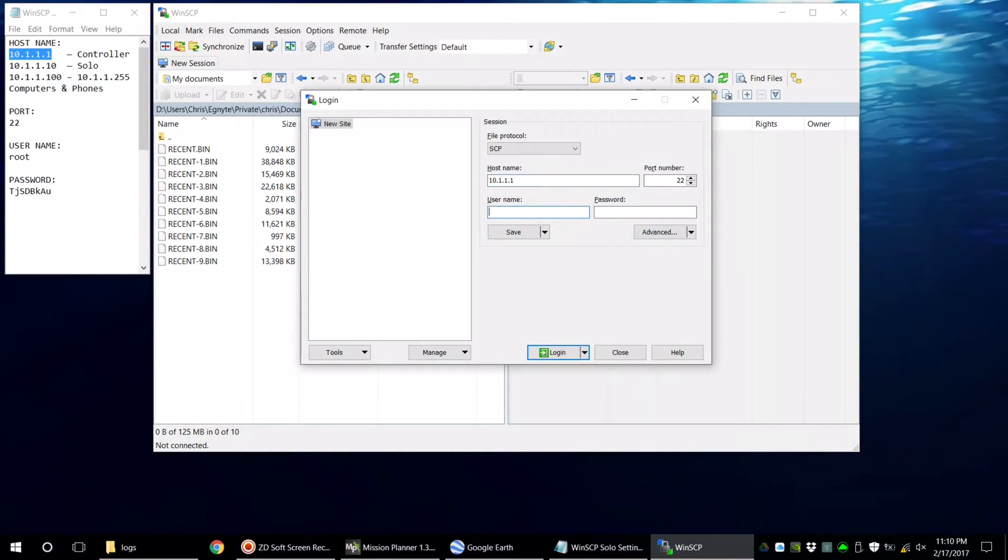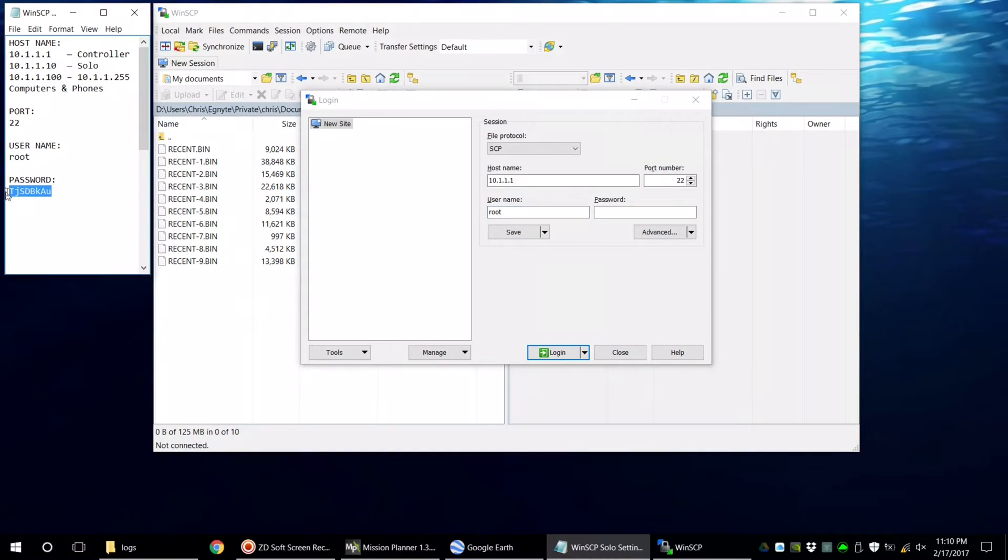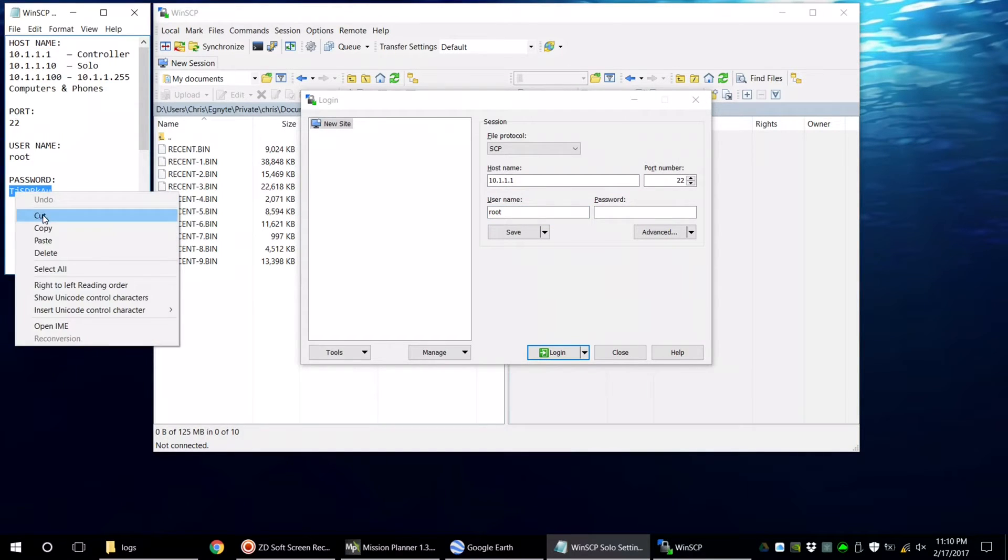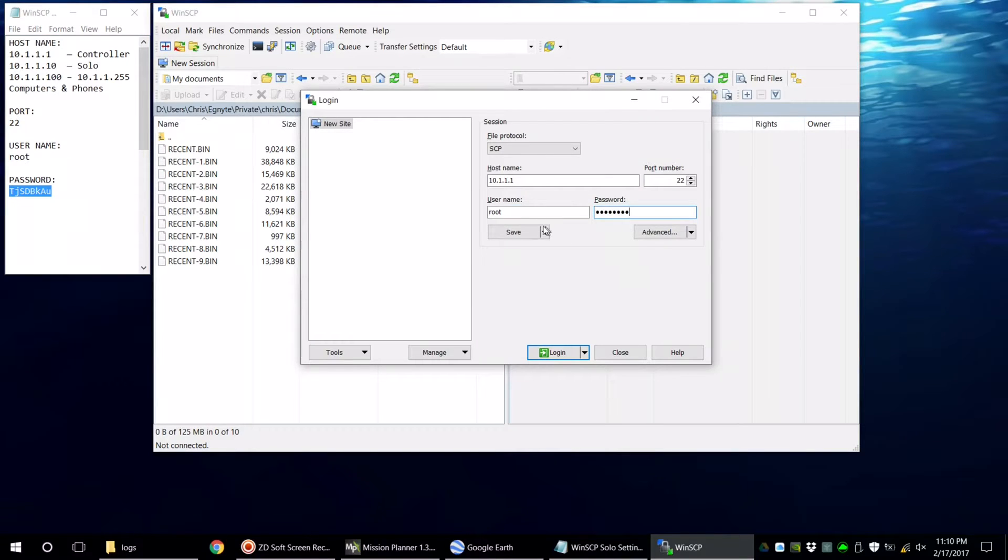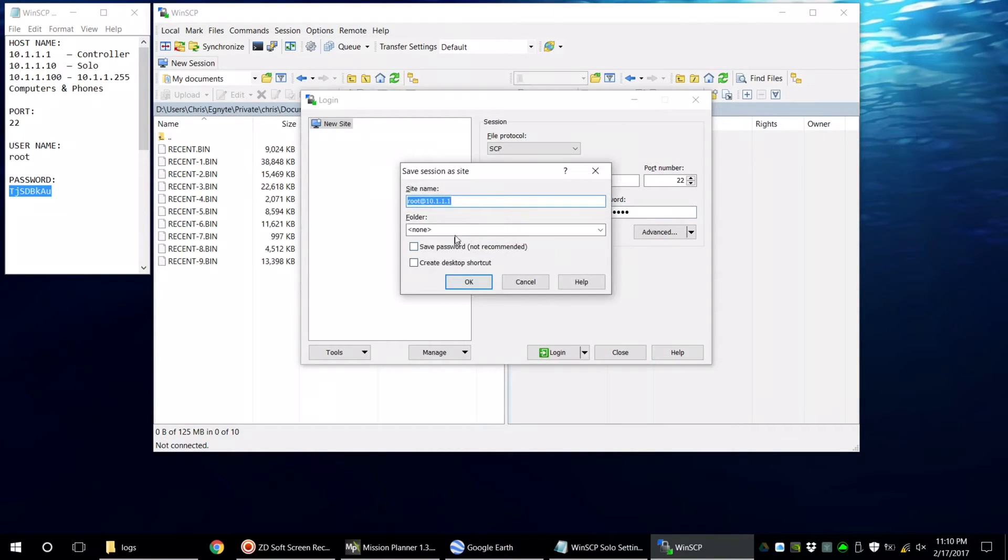All of the other information is the same. This time I was smart enough to save the connection to the controller for later use.